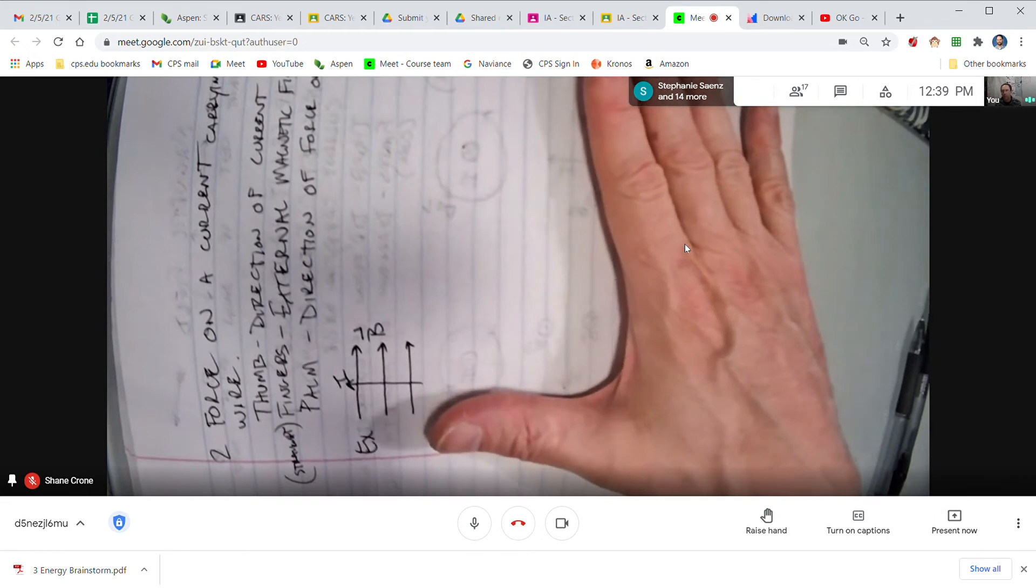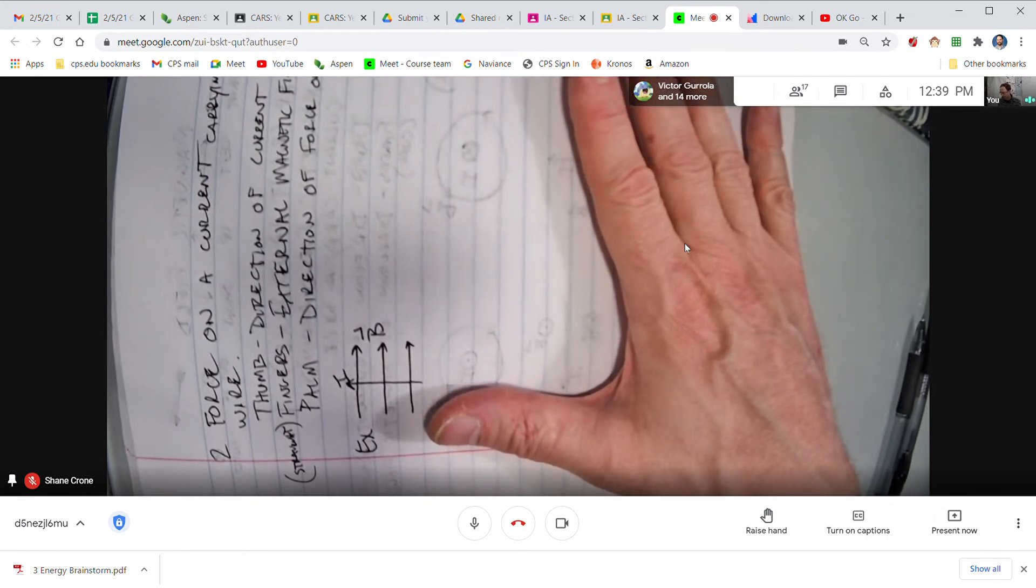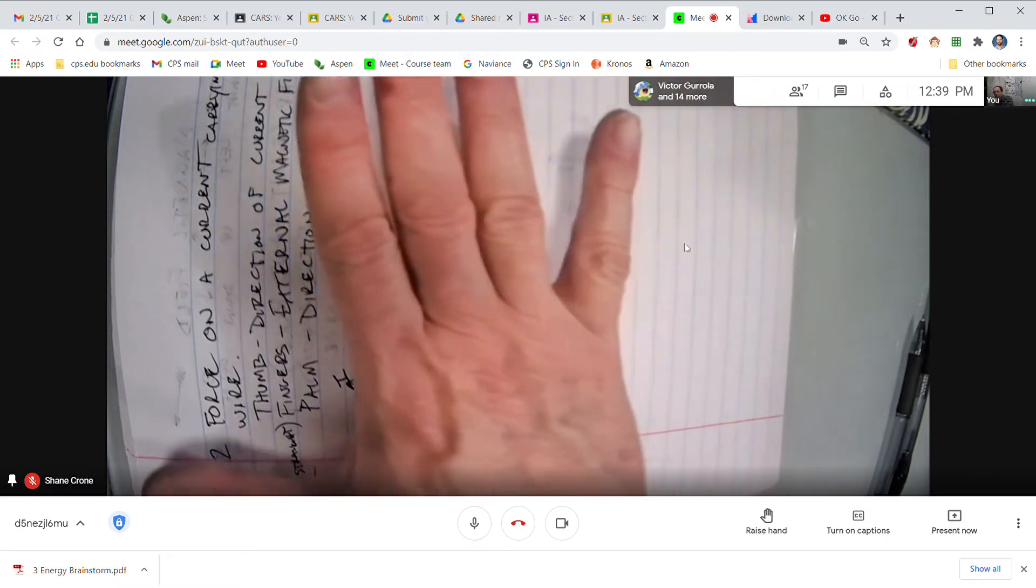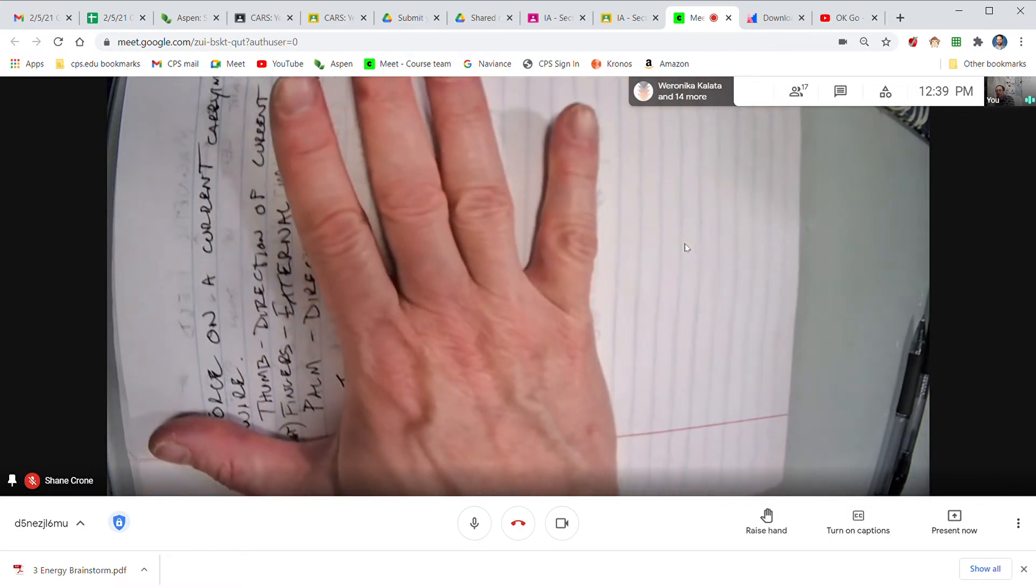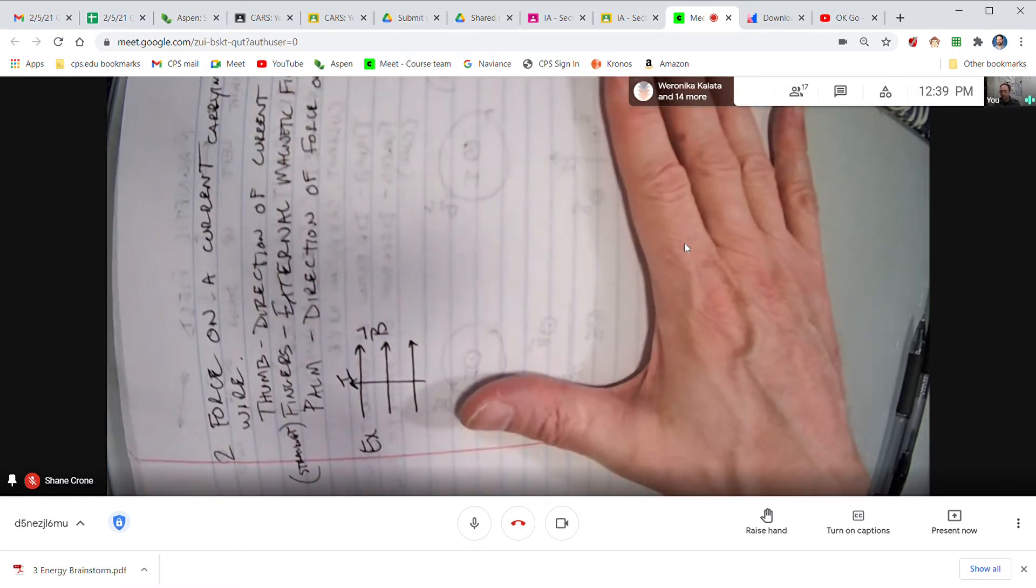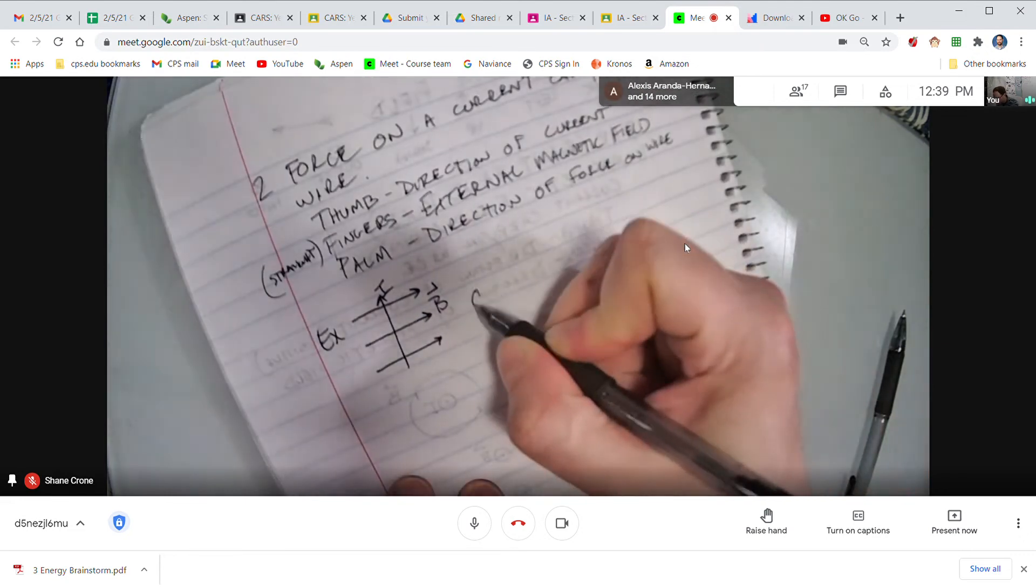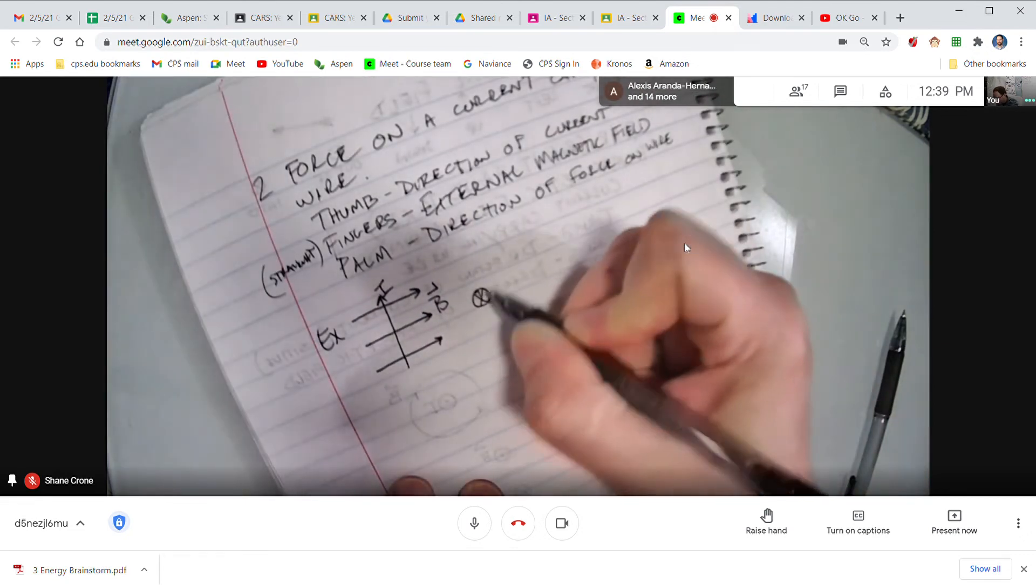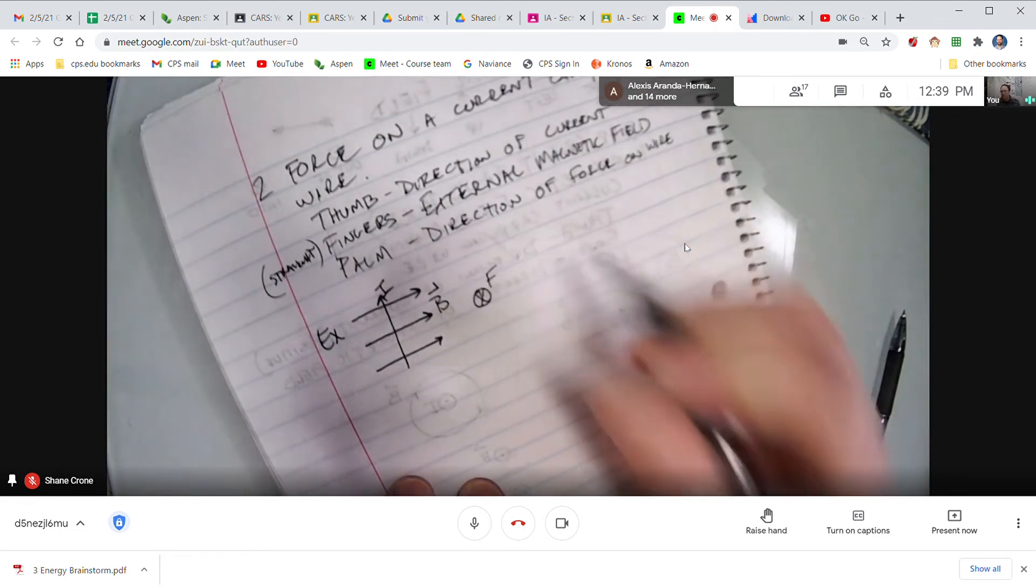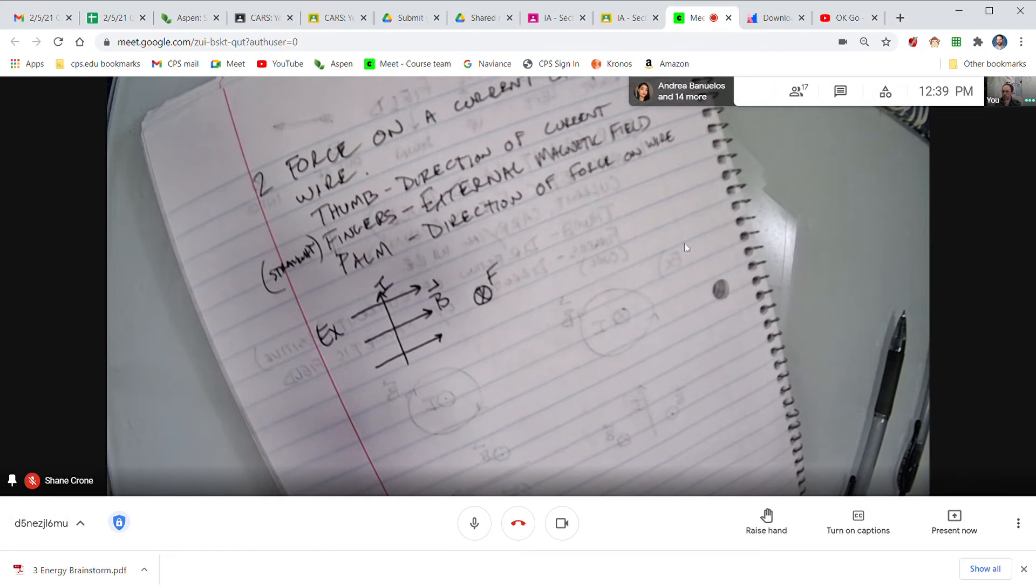And part of the thing I like about the palm idea is because you can imagine your palm pushing. It's as though my palm is pushing on the wire in the direction that the magnetic force is pointed. So for this one I would say that the magnetic force was into the page.